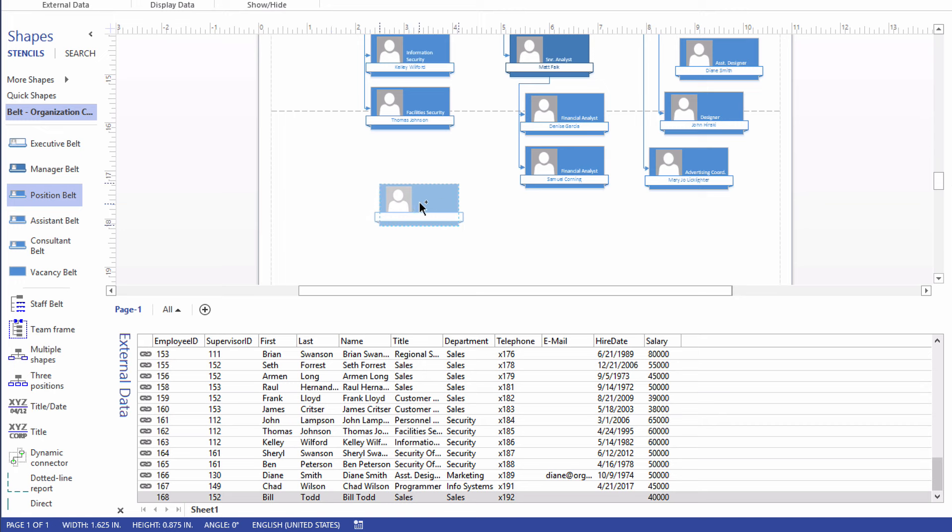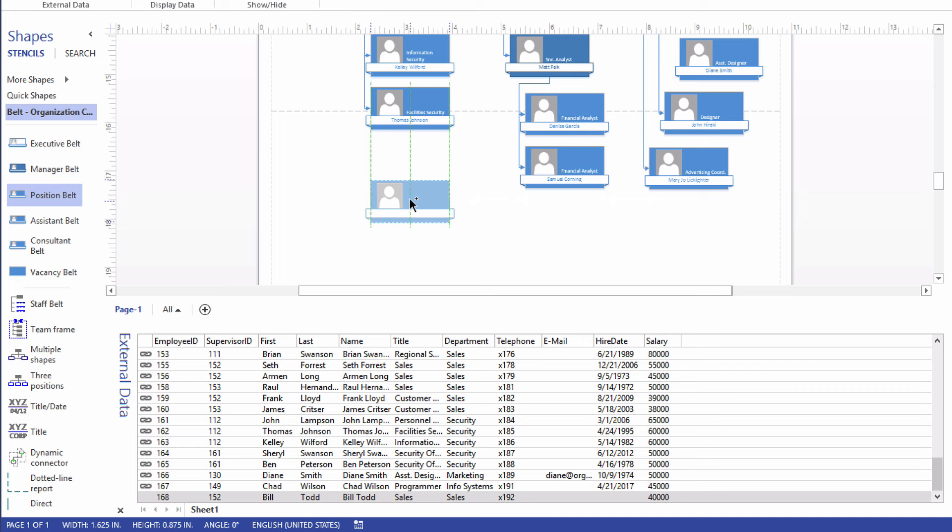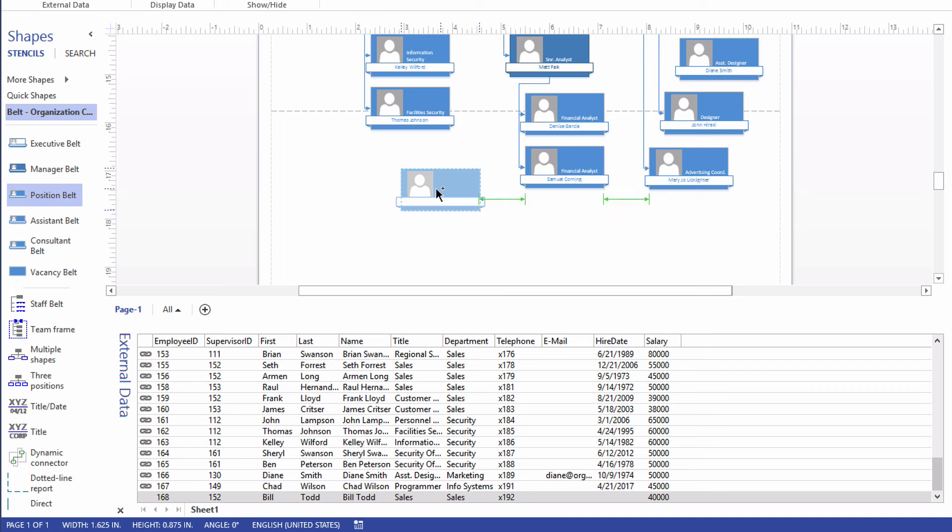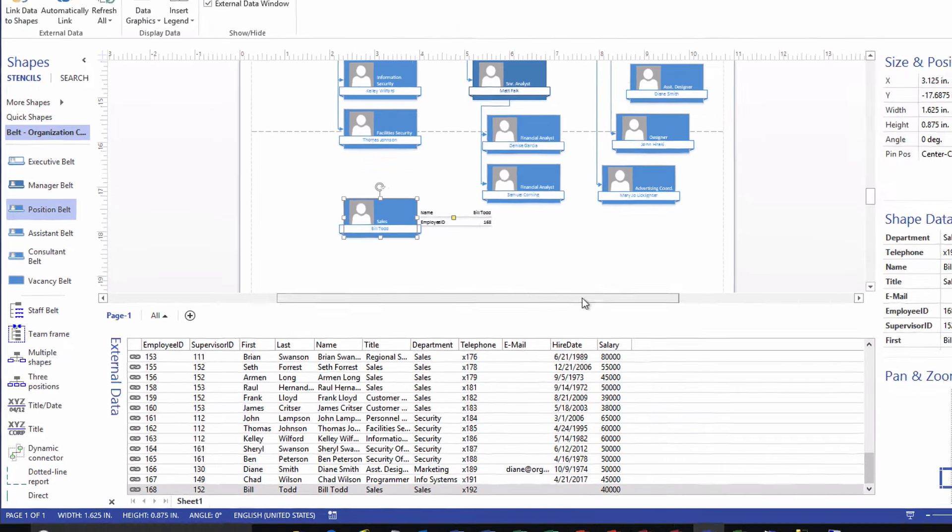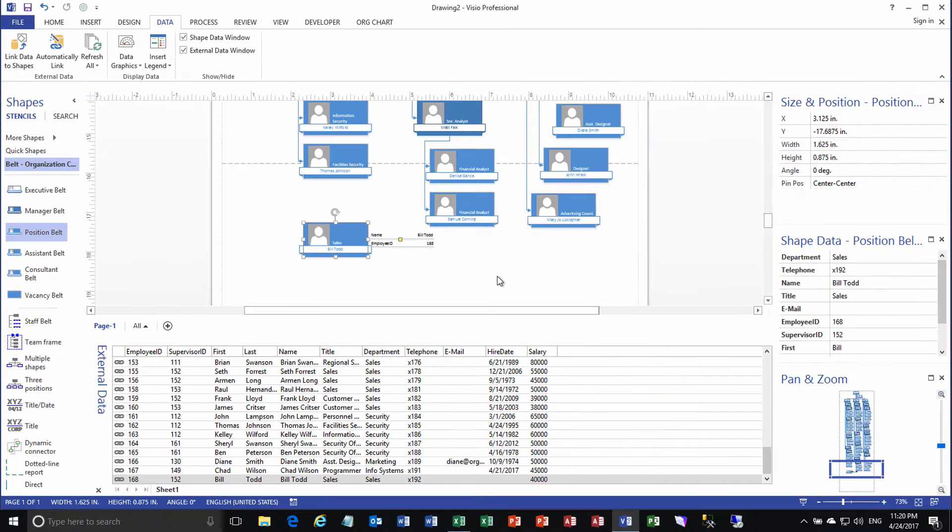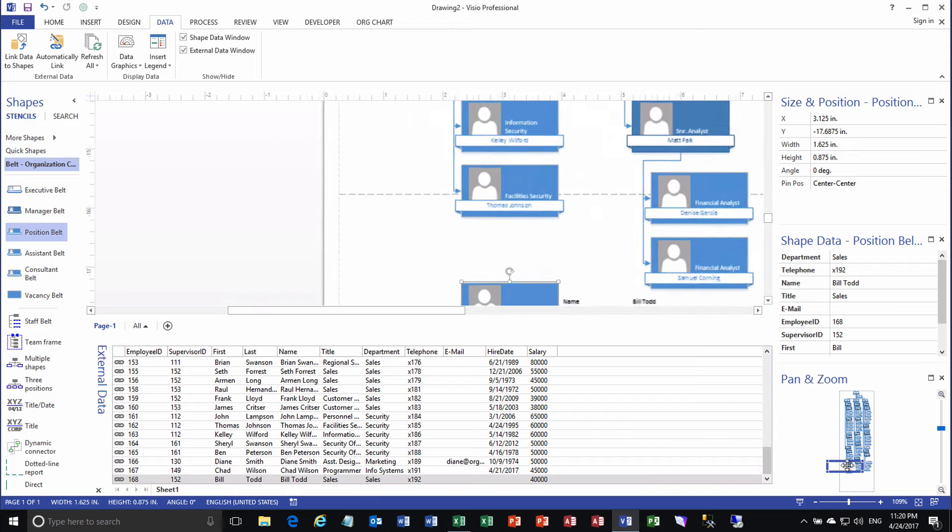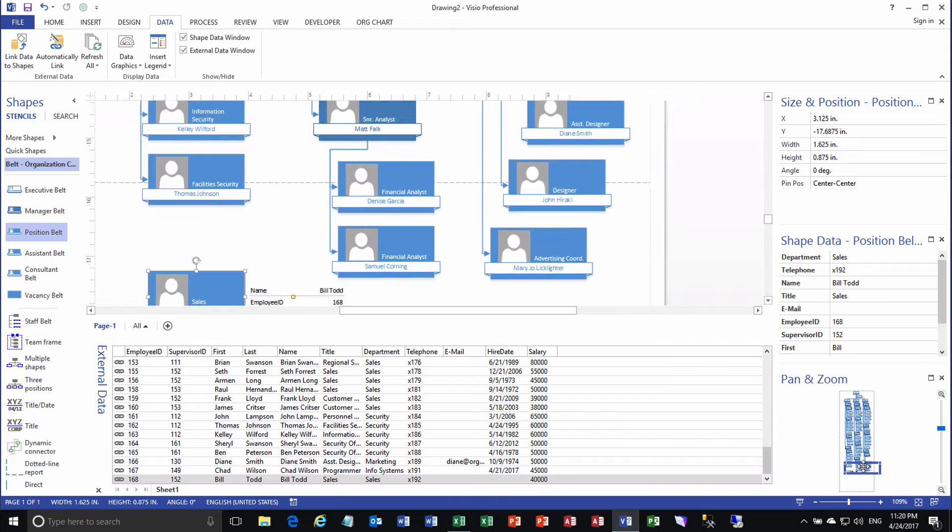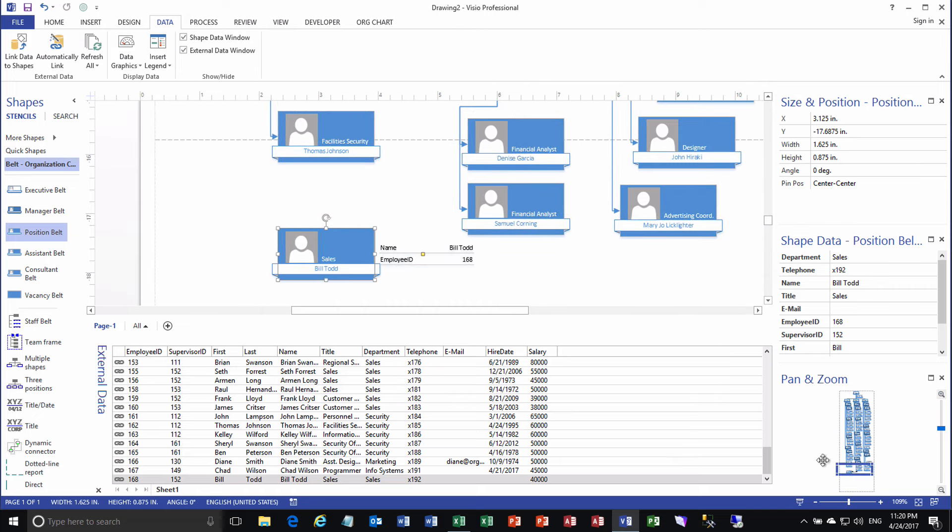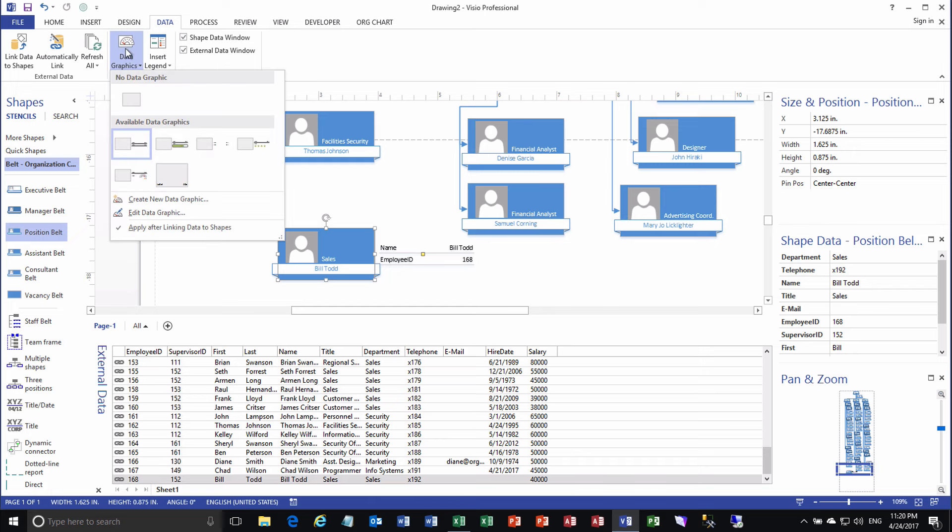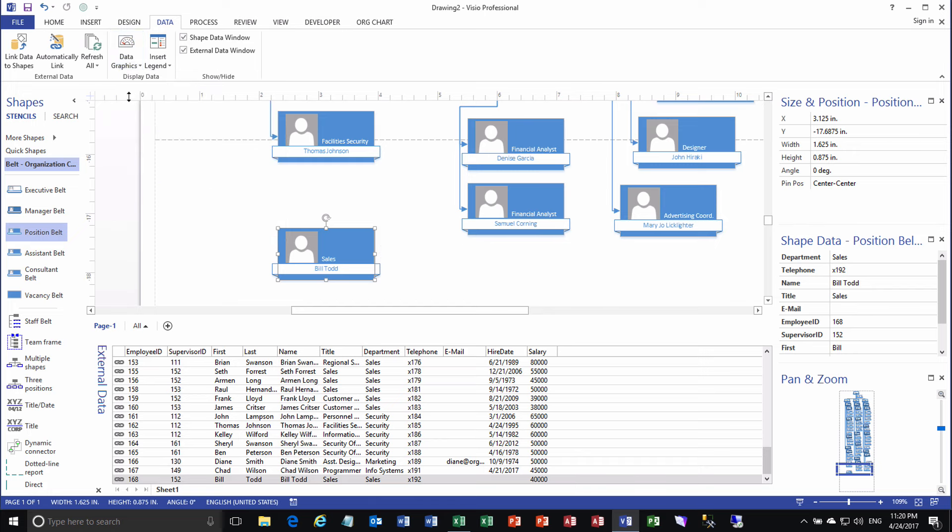You don't have to line it up or drop it on anybody. In fact, don't drop it on anybody. If you drop the row of data onto an existing shape, it'll change that shape to become attached to or linked to that row of data. Whereas we're trying to create a new shape that's attached to that row of data. There we go. And let me zoom in on that a little bit. We can see that it is indeed Bill Todd, right? The data graphic applied automatically as well. I don't like the data graphics personally, so I'm just going to turn that off. They are used for some really cool things, but I'm just not interested in them right now.